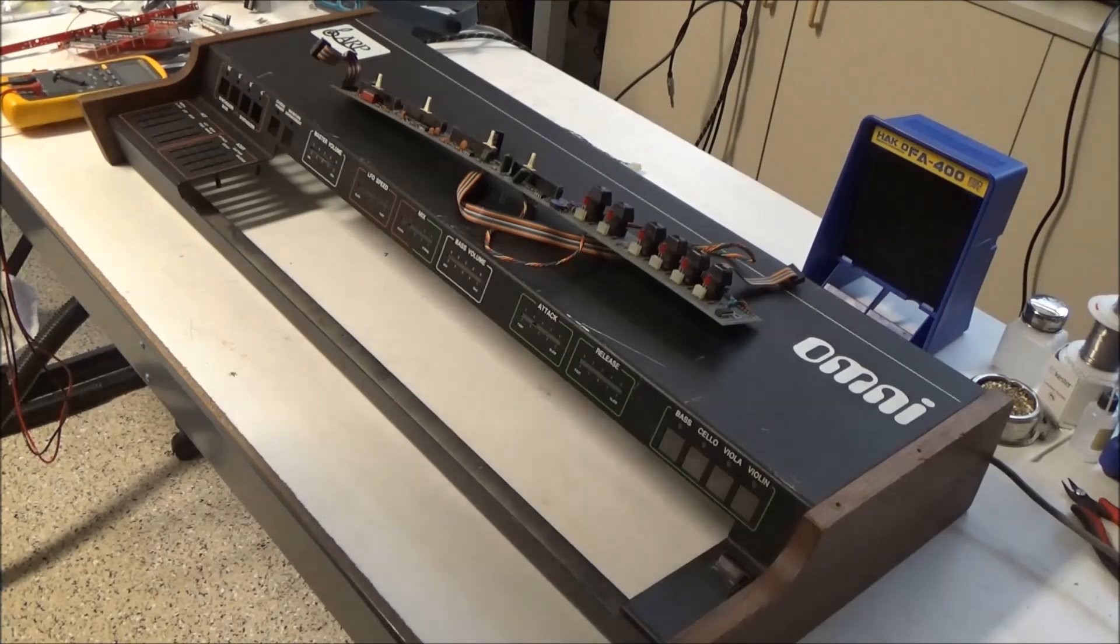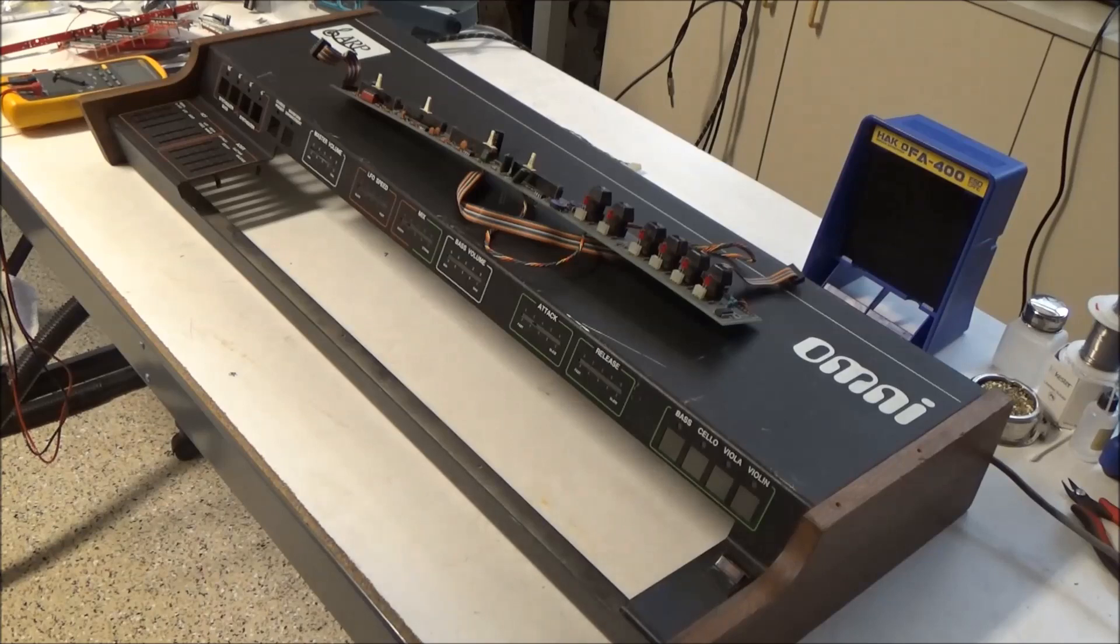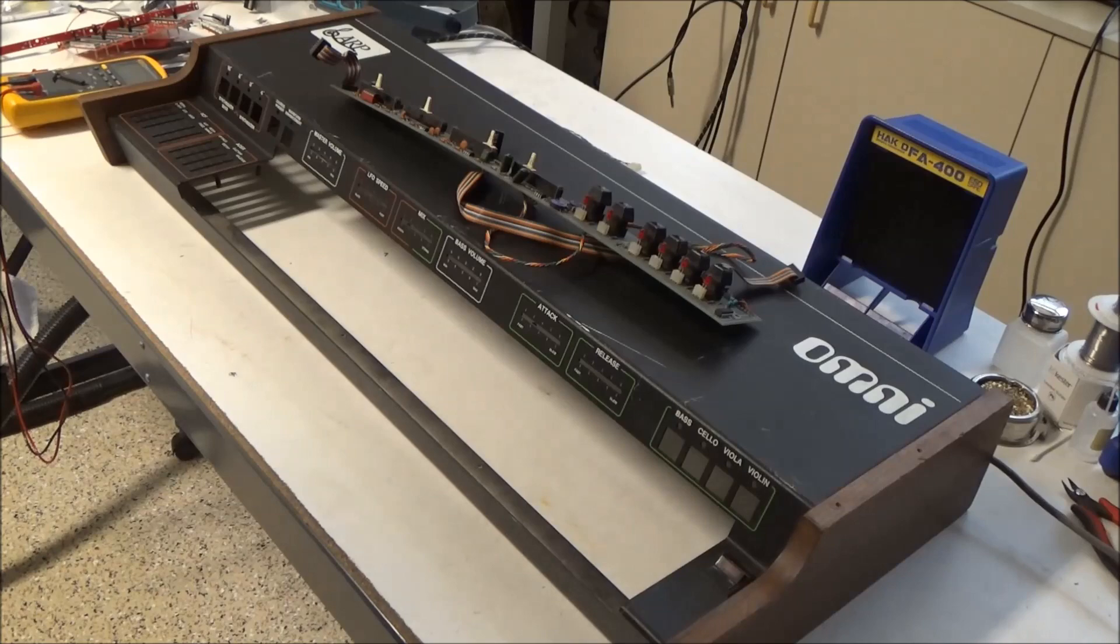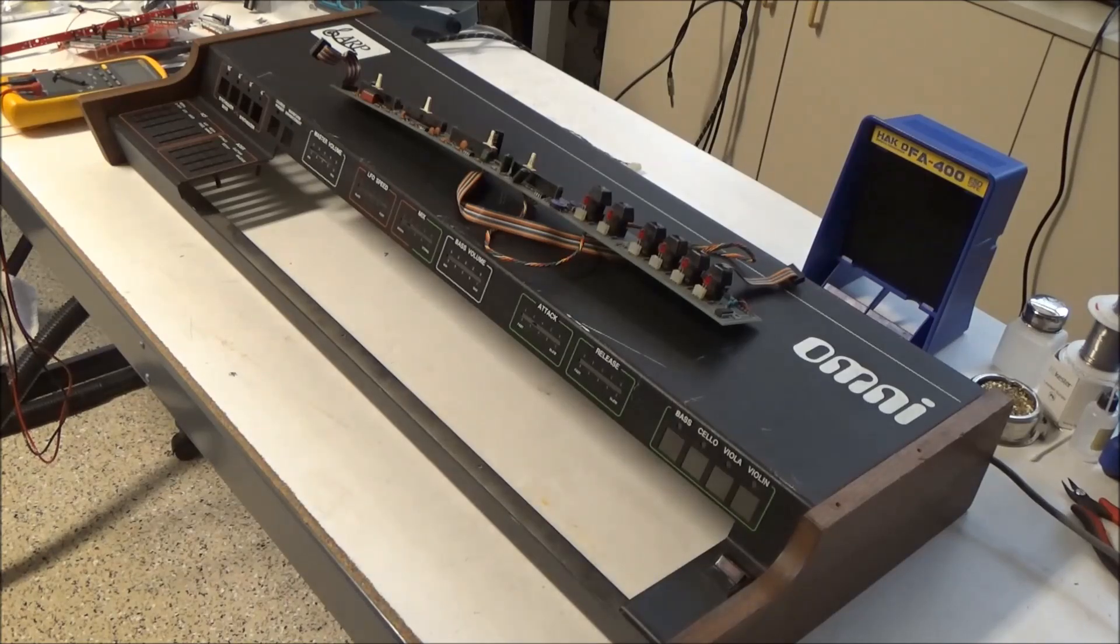For Omni 1 owners, these switches present a huge problem because they've been obsolete for over 40 years. And the only place I know to get them is from other ARP Omnis.